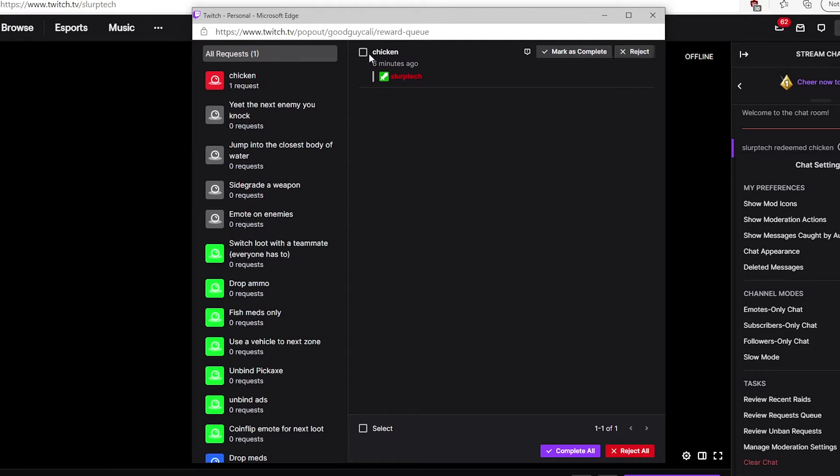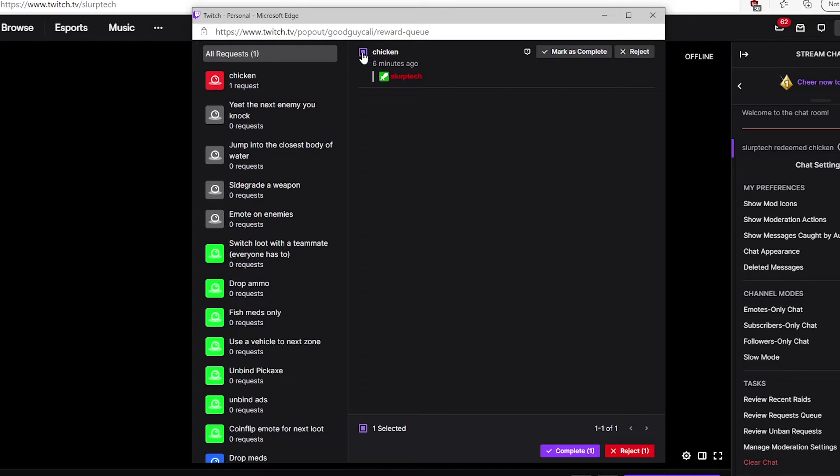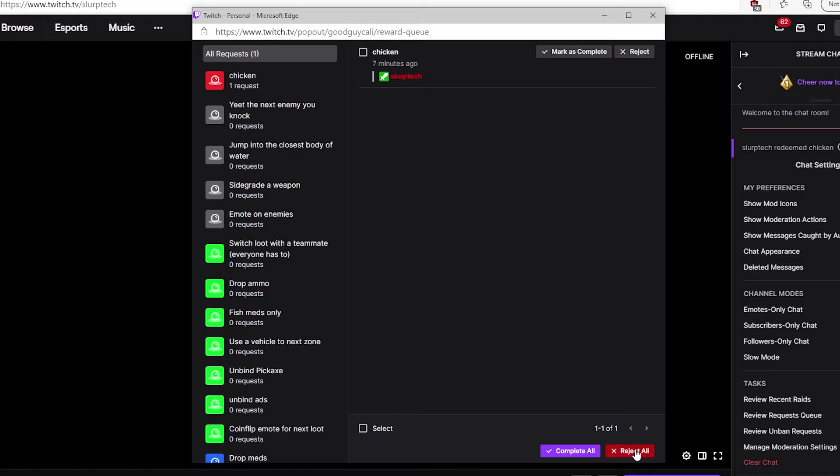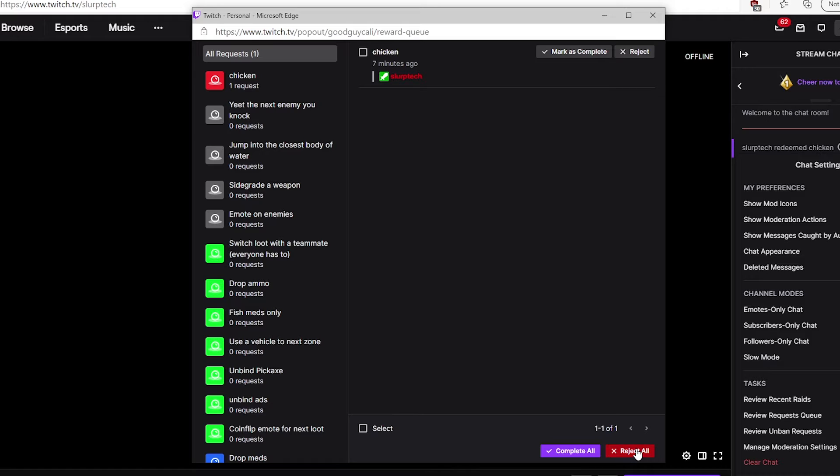Alternatively, you can refund multiple requests by checking the boxes on the left, then pressing the reject button at the bottom. With no requests selected, the reject button at the bottom will allow you to reject all requests at once.